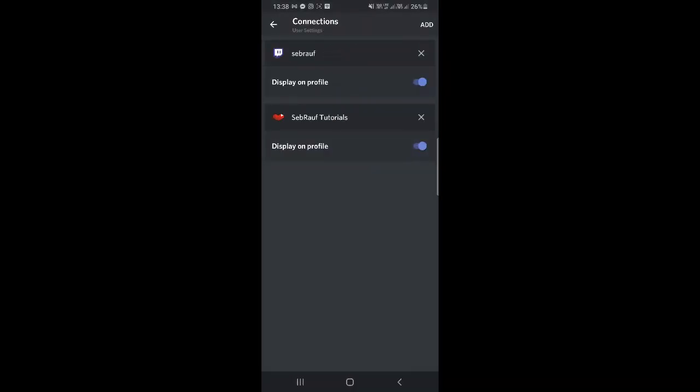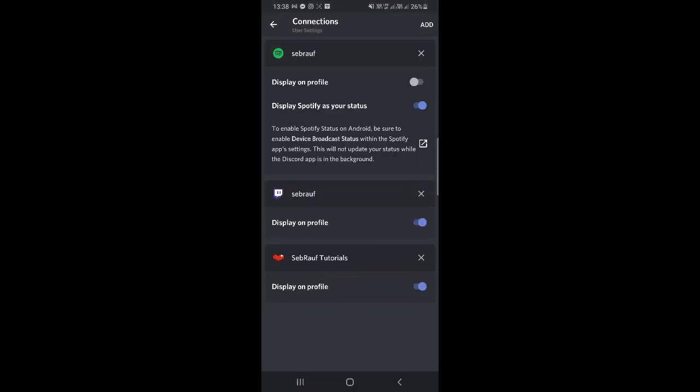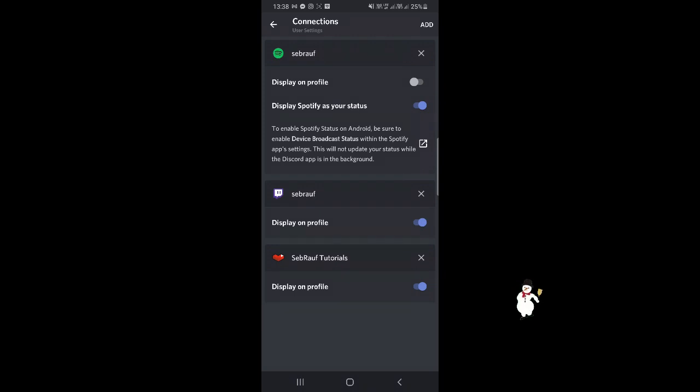Okay, now you can see that Spotify is now connected. Here you will see two options: 'Display on profile' and 'Display Spotify as your status'. If you want to show people that you are live, listening to Spotify music on your status, then you need to make sure that this option is enabled.